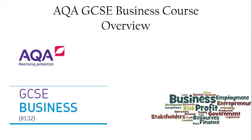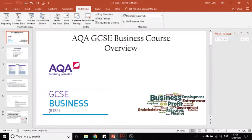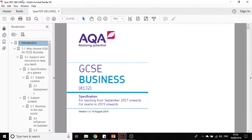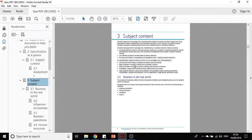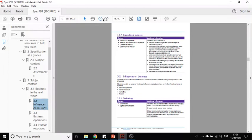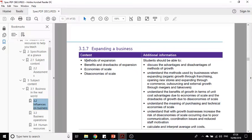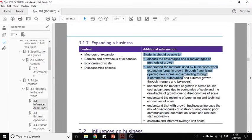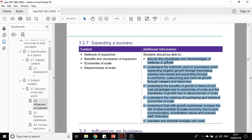The first thing I would suggest is that you make sure you have got a copy of this document here, which is the AQA specification. It lays out in chapter three exactly what you need to know — all the different units, what you need to know, and what you should be able to do. All of the questions in the GCSE exams will be taken from these skills listed here, so this document is really important.